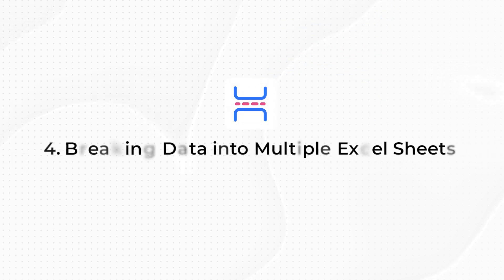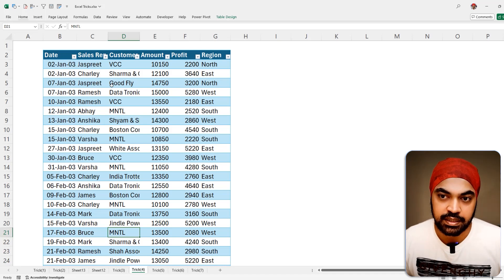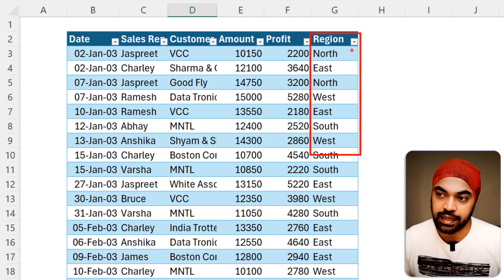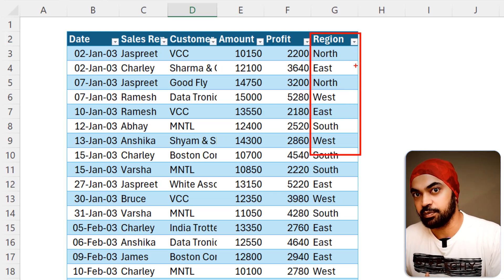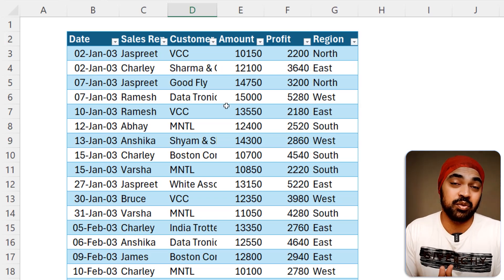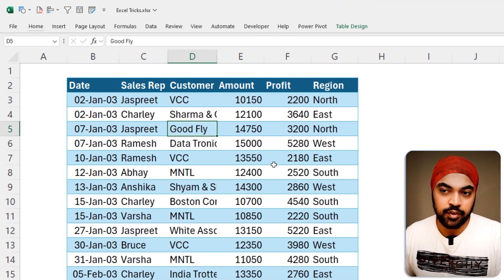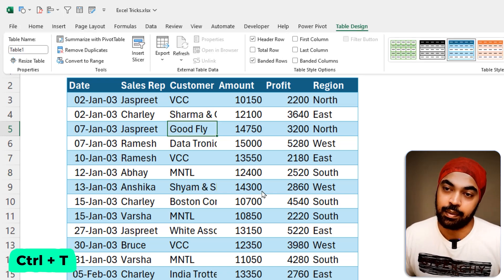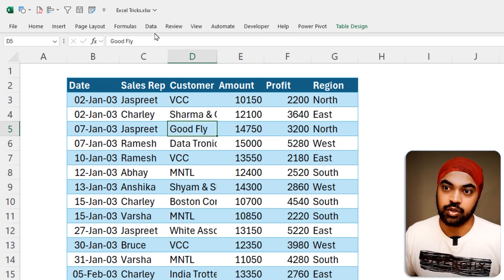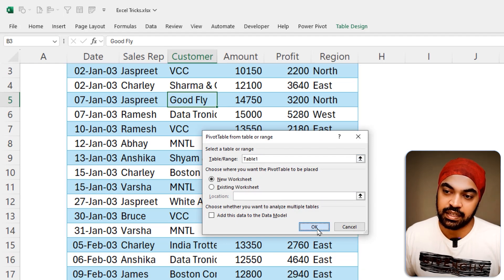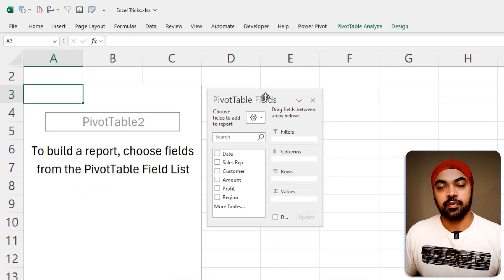The next trick: how do you break data into multiple sheets from a single data source? I'm working with data that has a Region column, and I want each region — North, East, South, etc. — on its own sheet. First I convert the data into a table using Ctrl+T, then I create a pivot table from it via the Insert tab, placing it on a new worksheet.